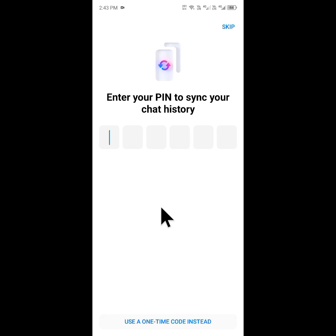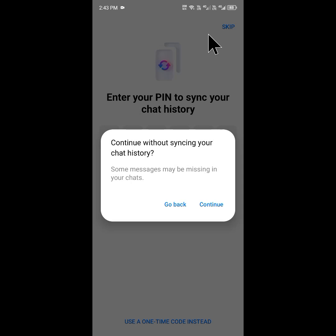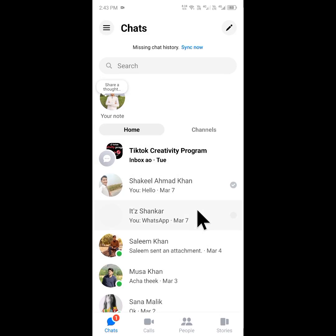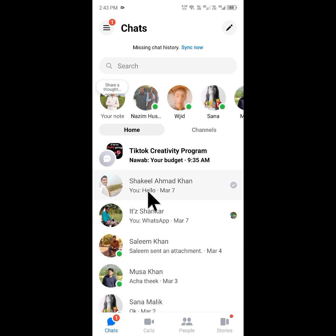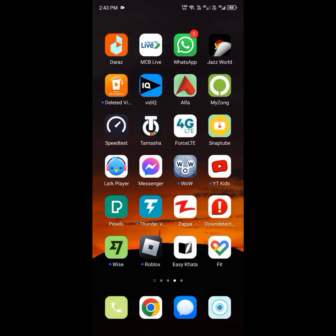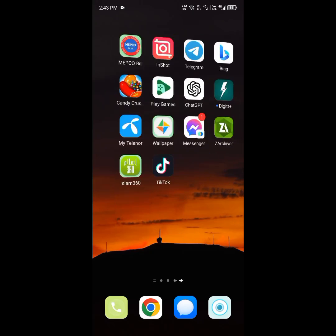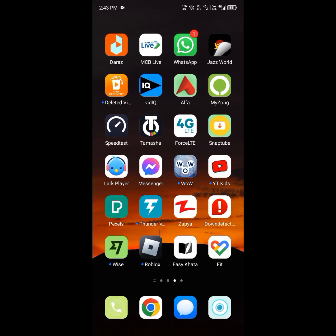The second way is to skip this option. I'm going to skip this — I don't want to apply any pin code. After this, you have to click on continue. Now you can see your problem will be fixed. Hope you like this video; if you do, please subscribe to my channel. Thank you.